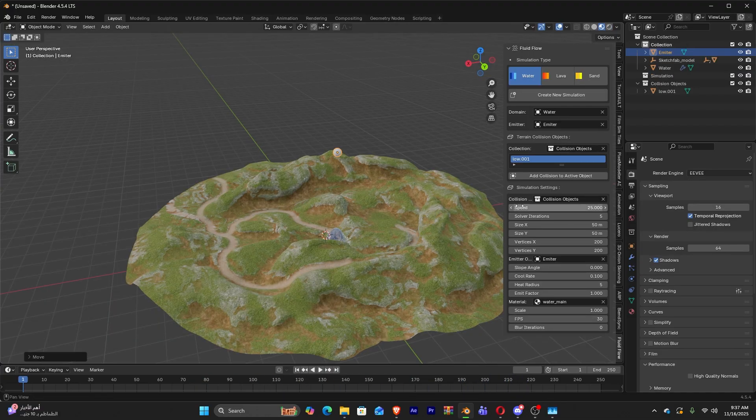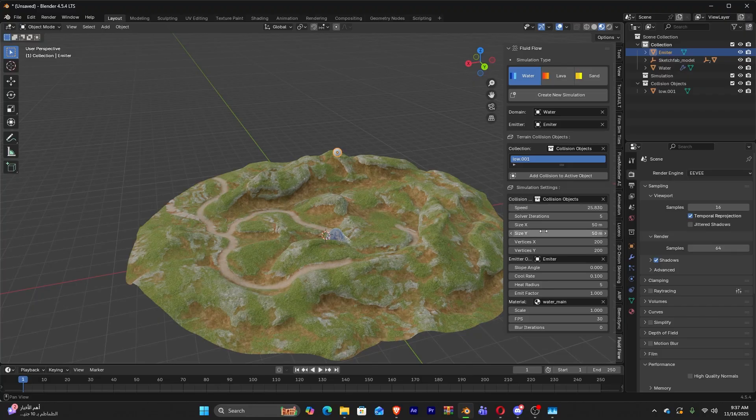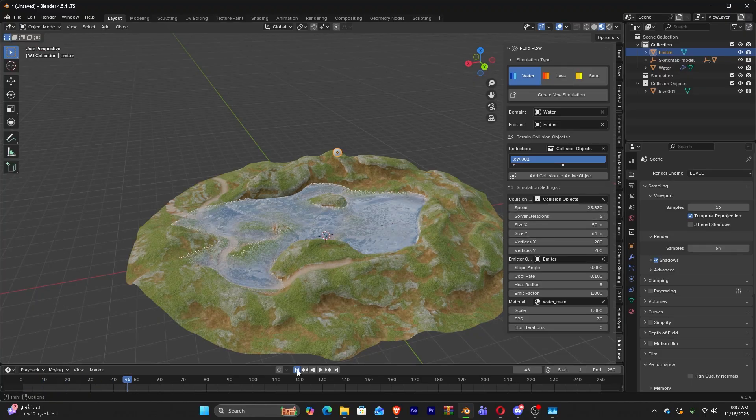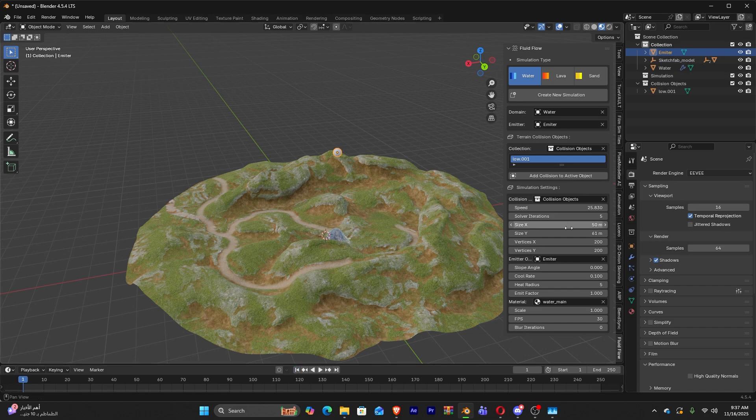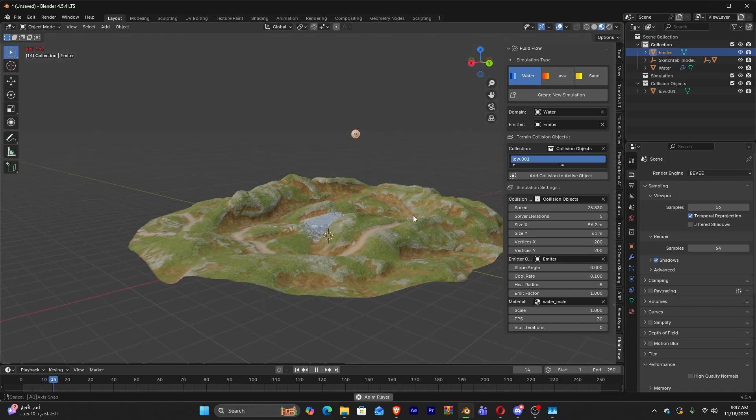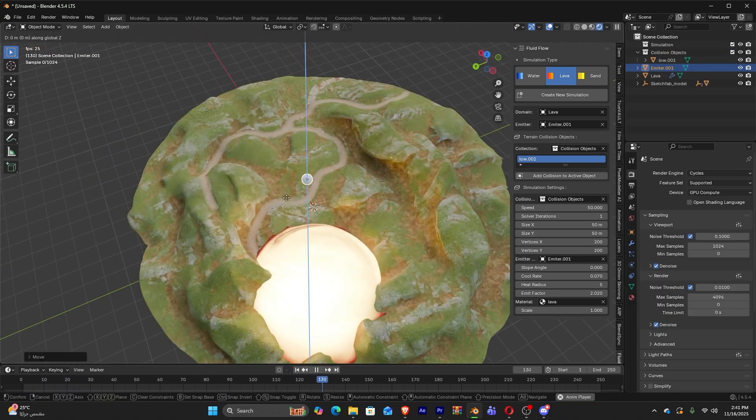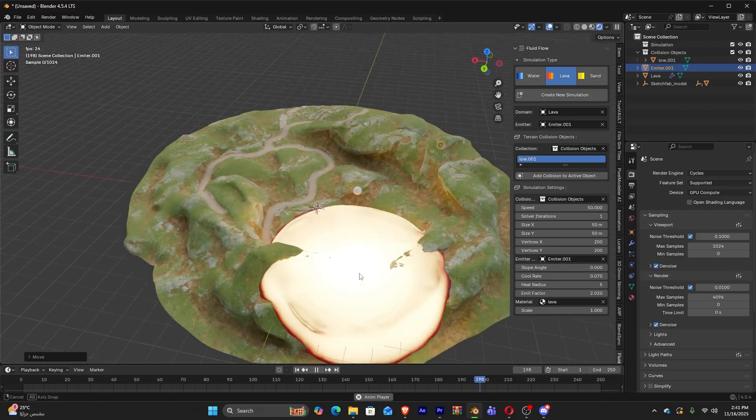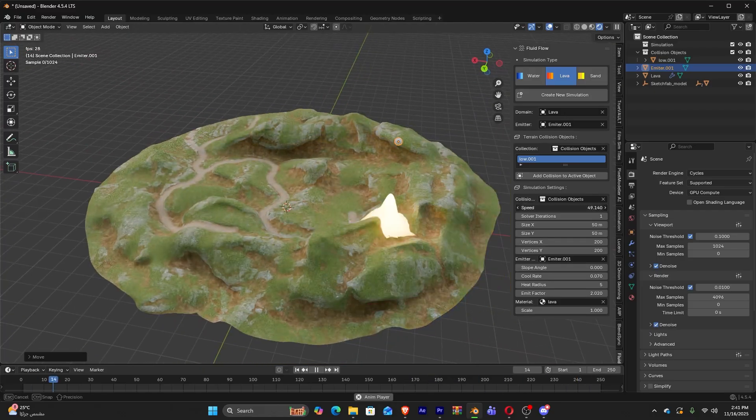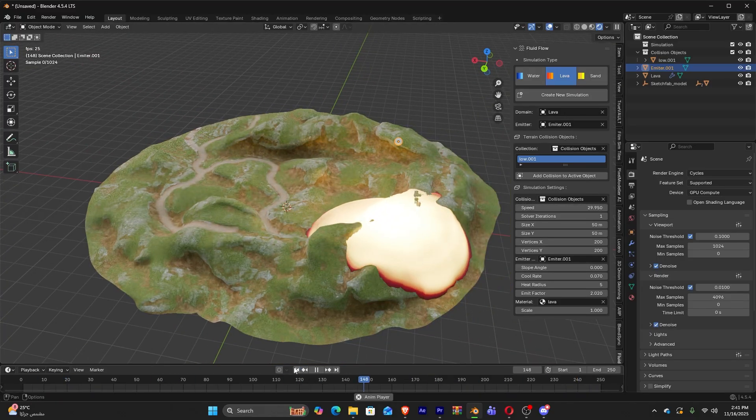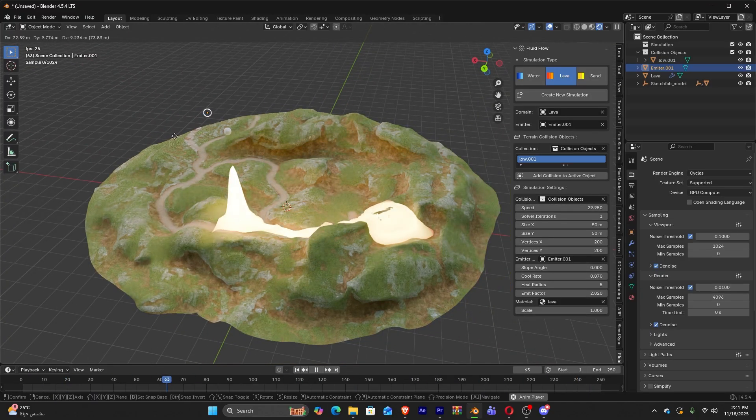This tool also comes with key parameters that you can control, like domain resolution, that defines the grid density. The higher the value, the more detail and heavier performance. There is also flow speed and velocity, which affects advection, and how quickly materials travel across cells.